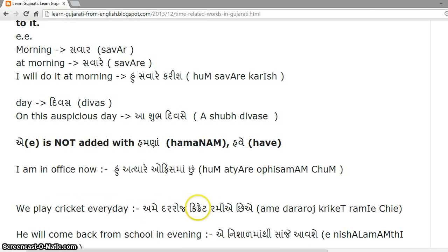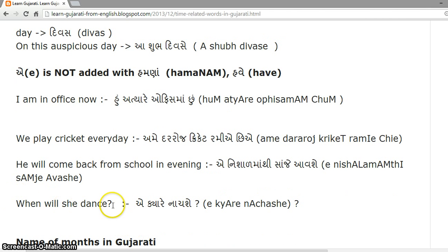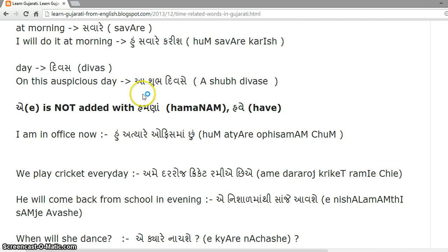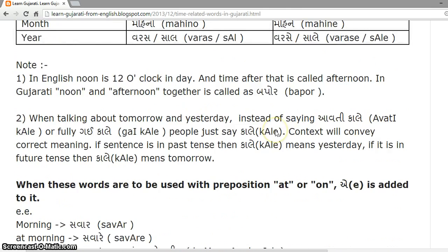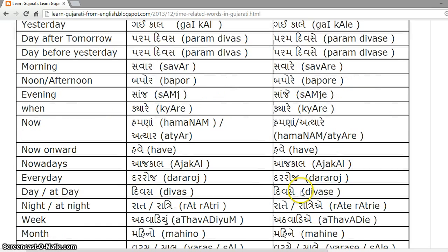We play cricket every day: 'Ame Dararoj Cricket Ramie Chie'. He will come back from school in the evening: 'He Nishan Mathi Sanje Avashe'. When will she dance: 'He Kyaare'. These forms where 'a' is appended are already seen in the table column — 'Aaje', 'Divase', 'Bapore', 'Sanje', etc.